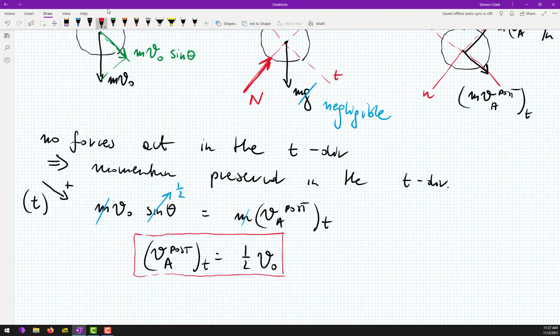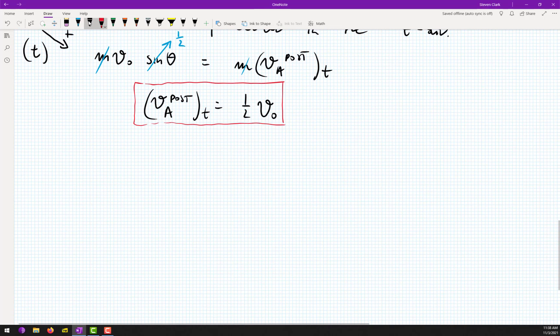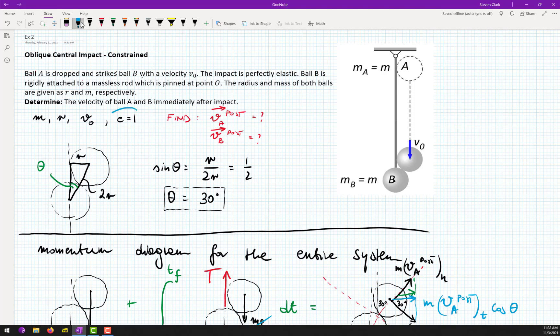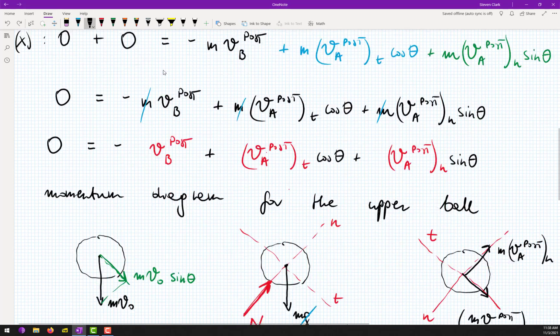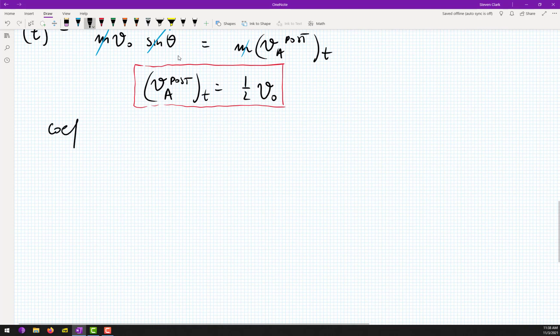We now have two equations and two unknowns. To find the third equation we use the coefficient of restitution (e = 1 for perfectly elastic impact). This gives: (√3/2)·V_zero = (1/2)·V_B post + V_A post N, and from the x-momentum equation: −V_B post + (1/2)·V_A post N = (√3/4)·V_zero.